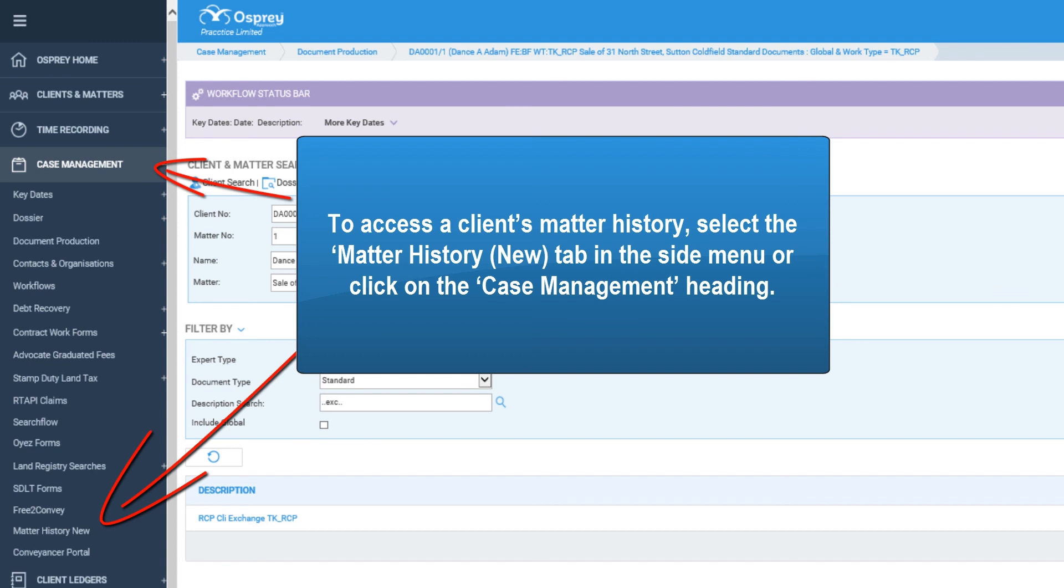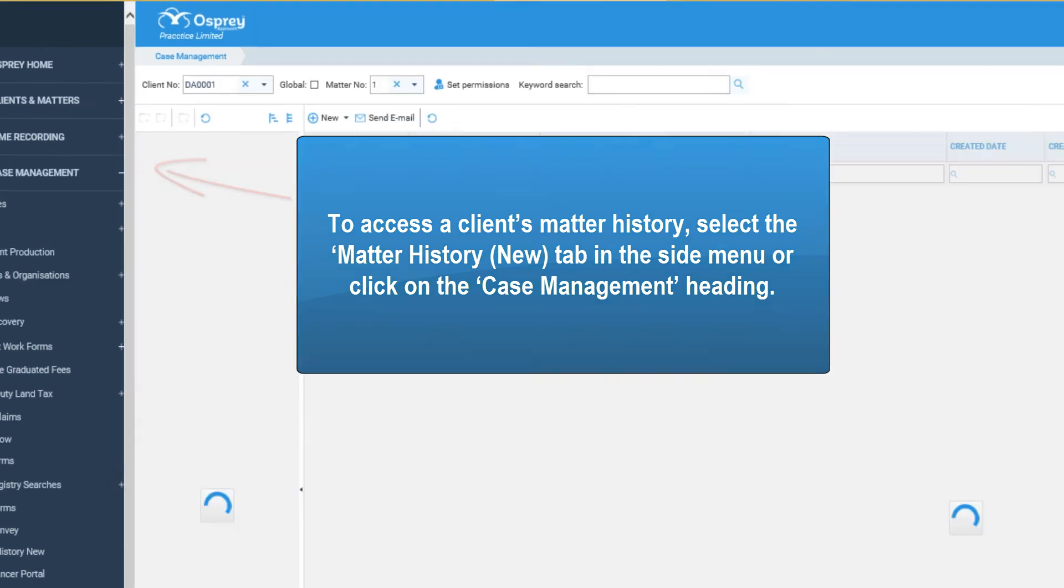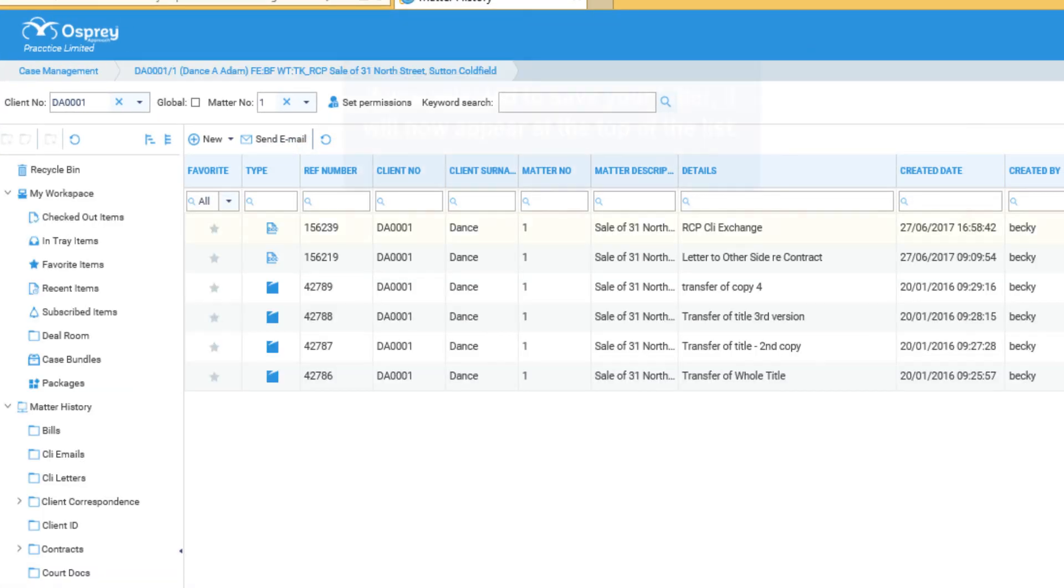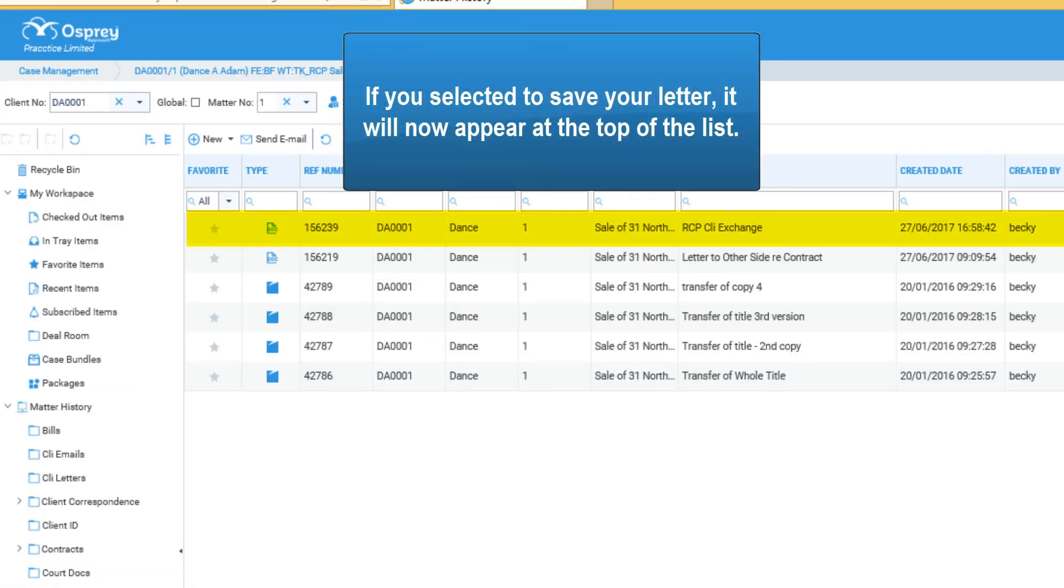To access a client's matter history, select the matter history tab in the side menu or click on the case management heading. If you selected to save your letter, it will now appear at the top of the list.